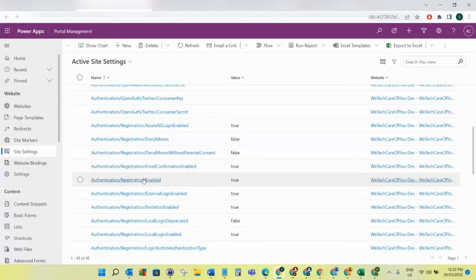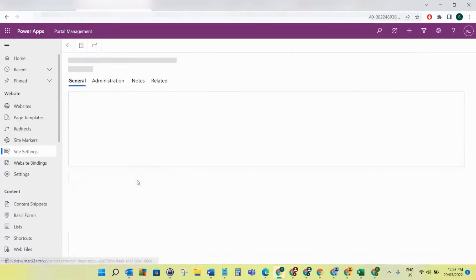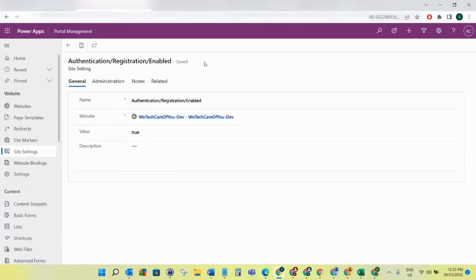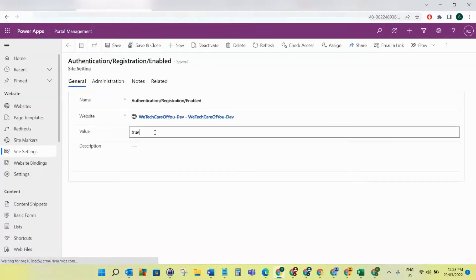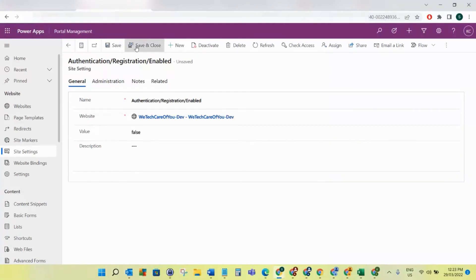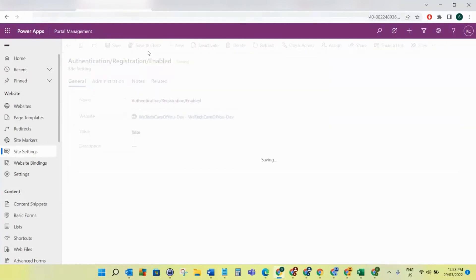So what we need to do is click onto that and change this value to false. I'm going to change this to false and save and close.